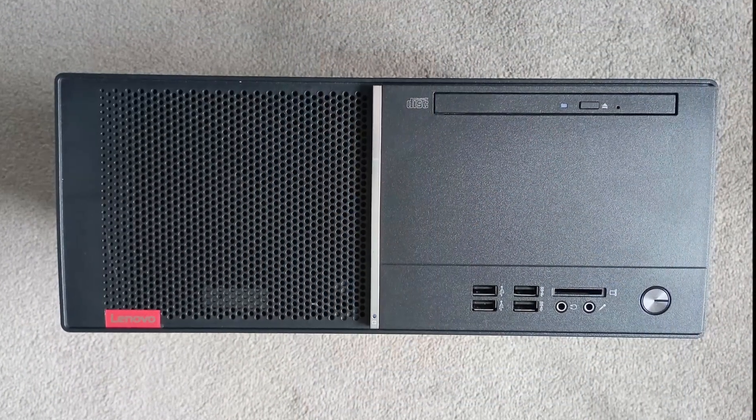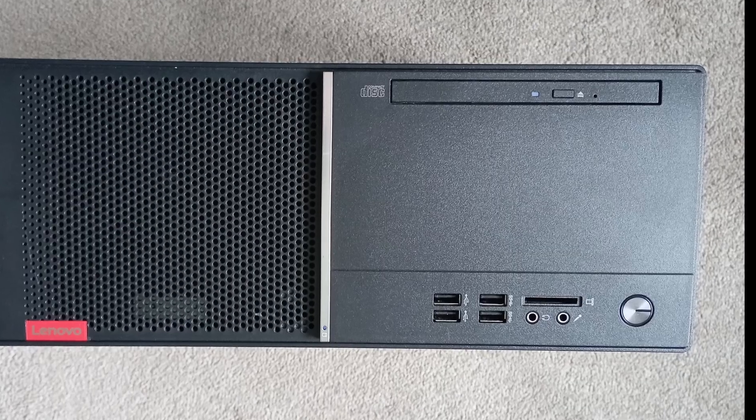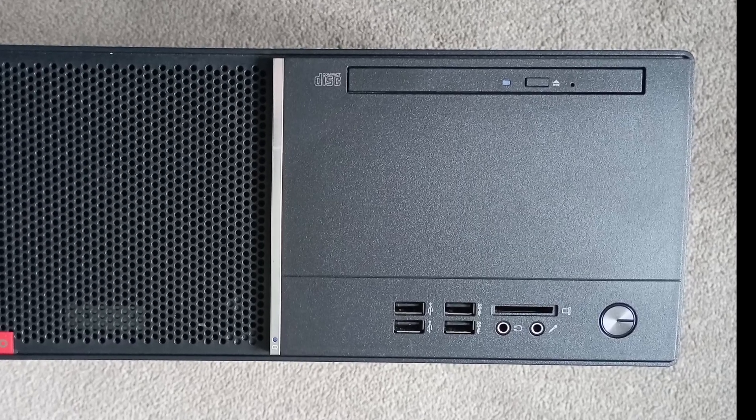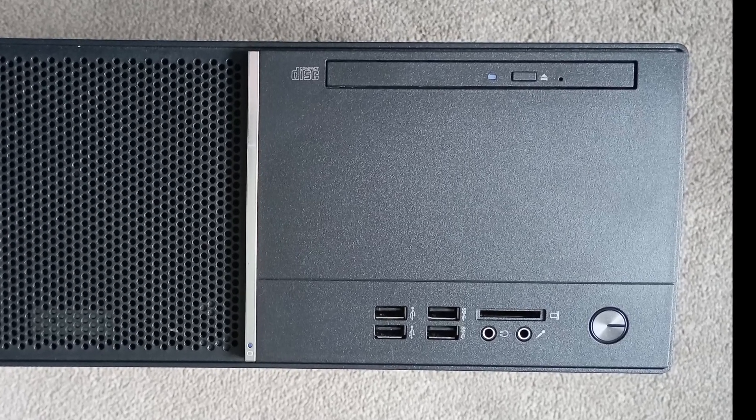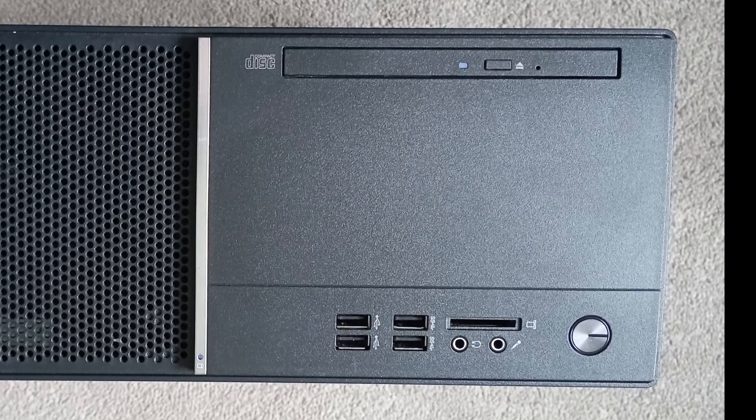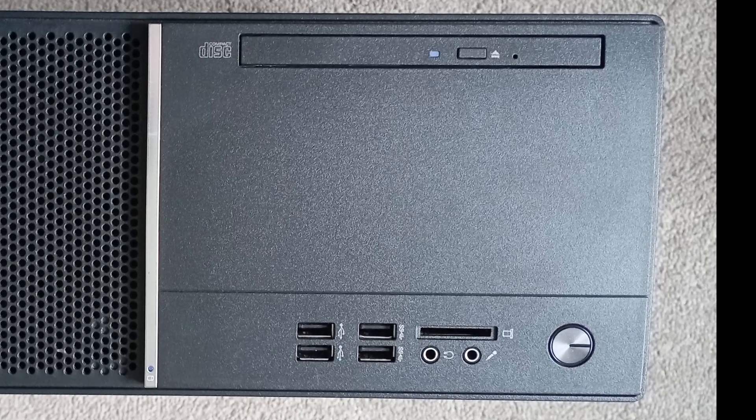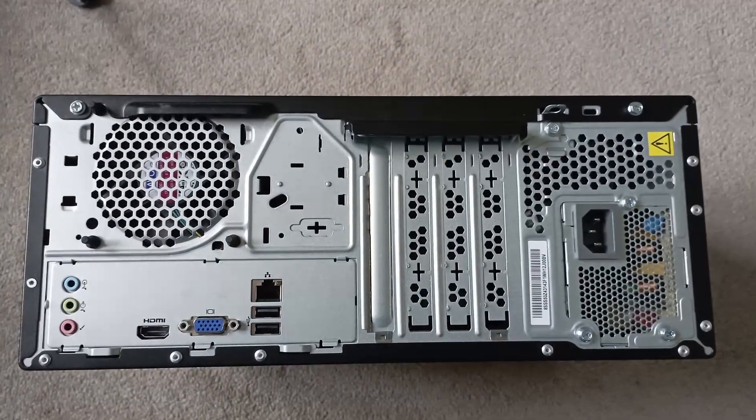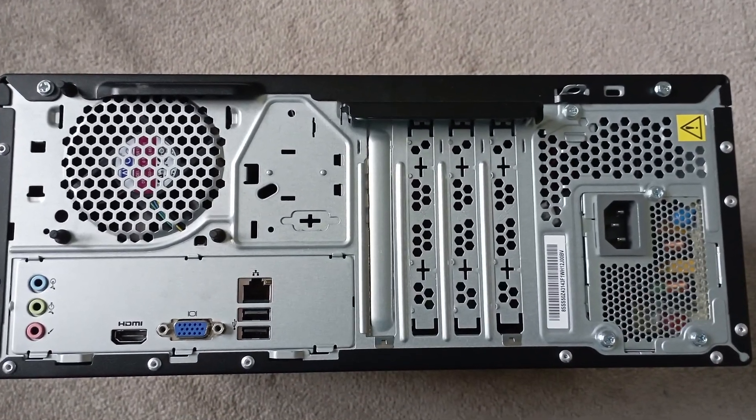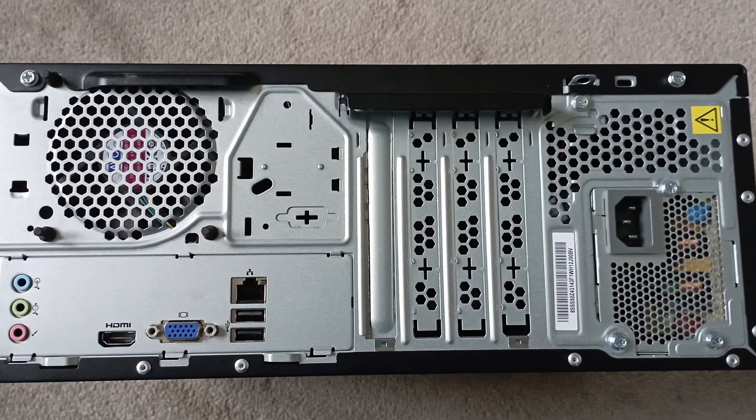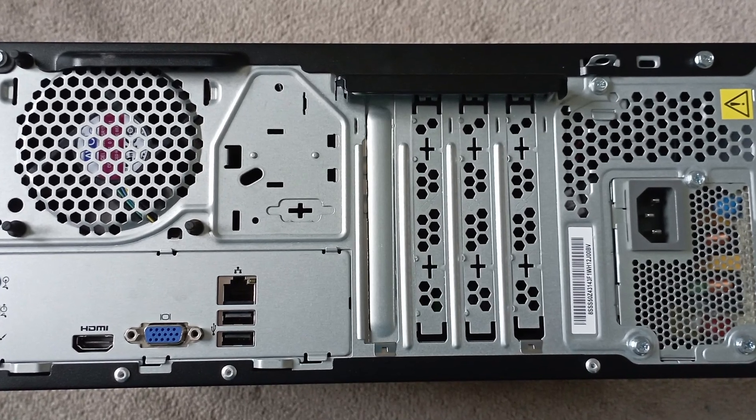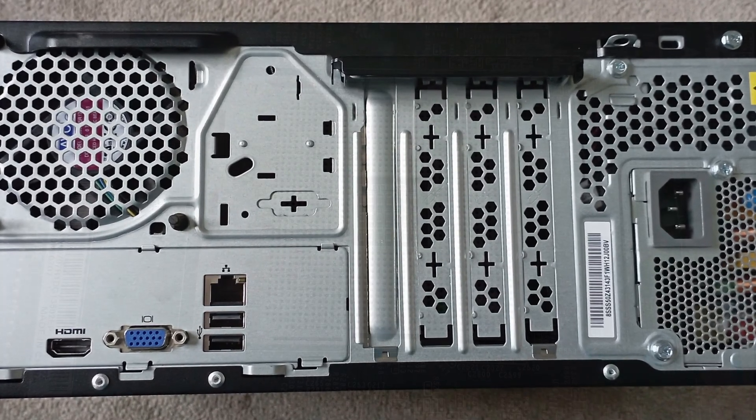The second is this Lenovo pre-built, which is a V55T-15ARE, catchy name, which uses custom parts but is running a Ryzen 3200G, 8GB of RAM, and also has a 256GB NVMe SSD.